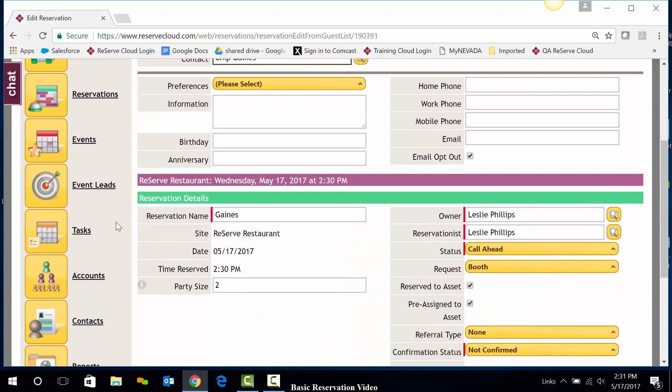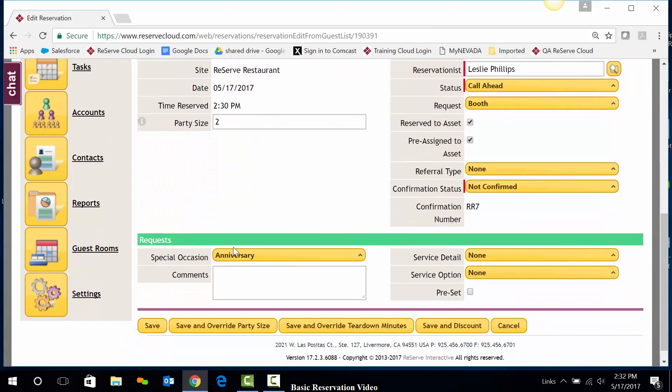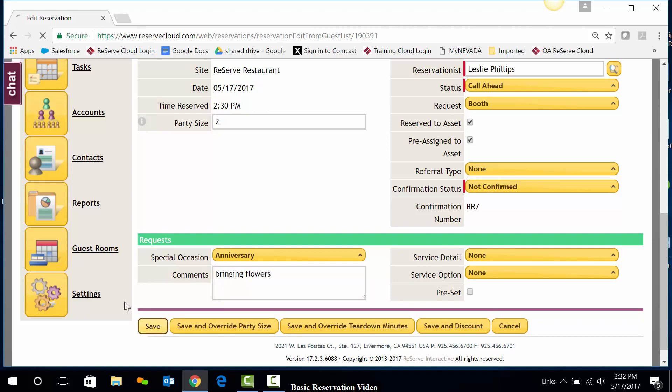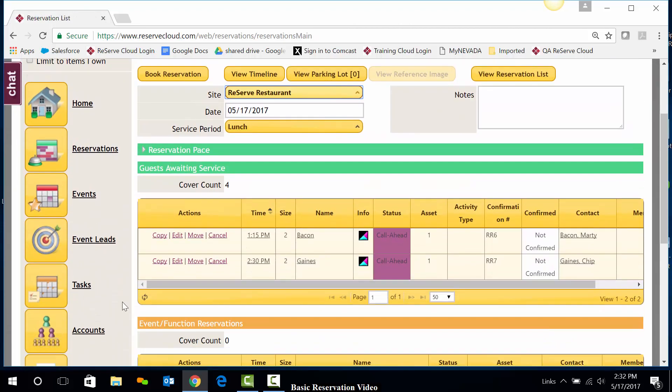Again in this section, I could edit information such as the Special Occasion or add comments. I'll just put that they're bringing in some flowers. I'll go ahead and save that, and my reservation has been edited.